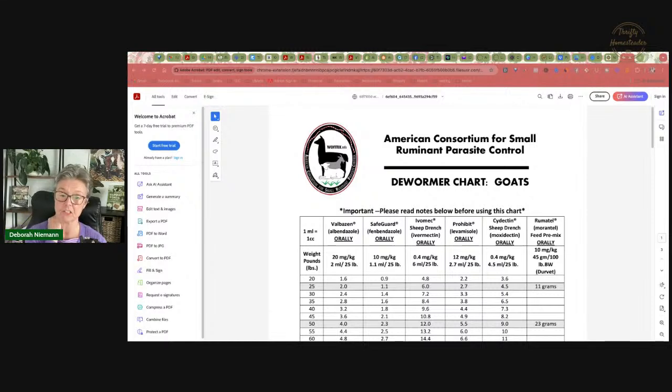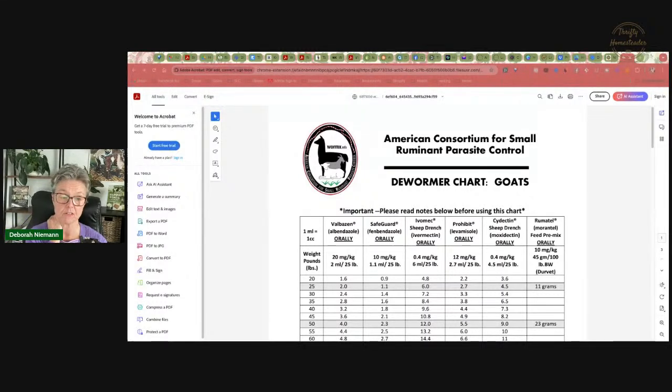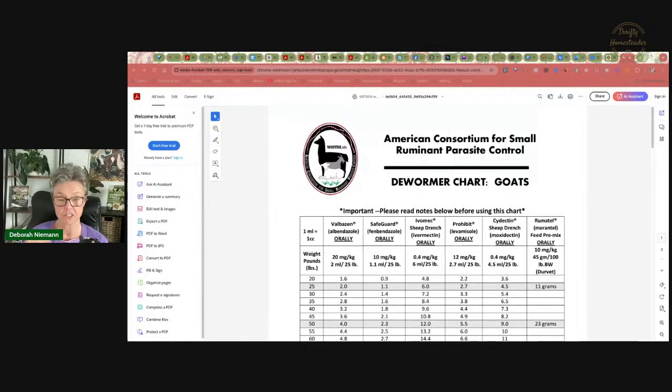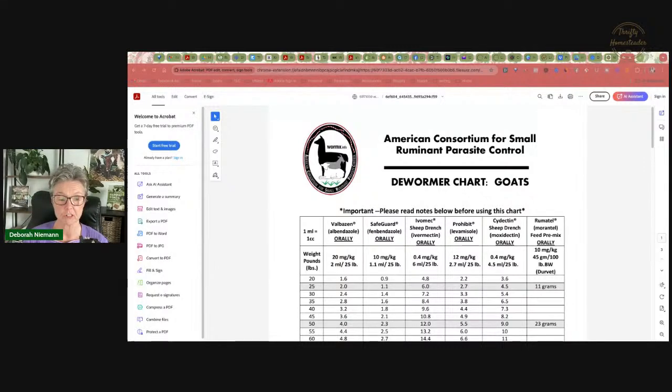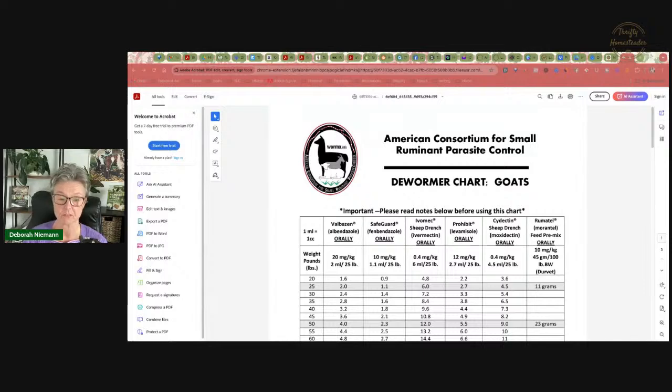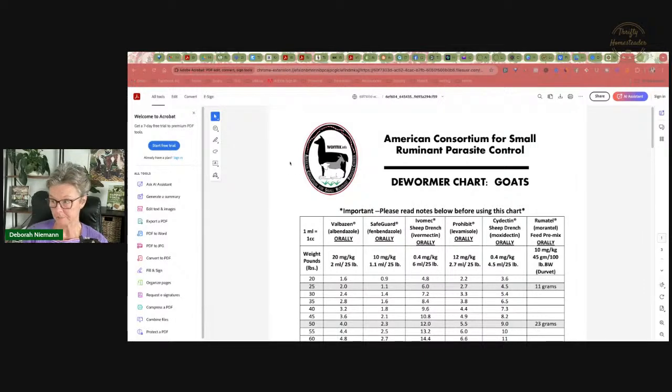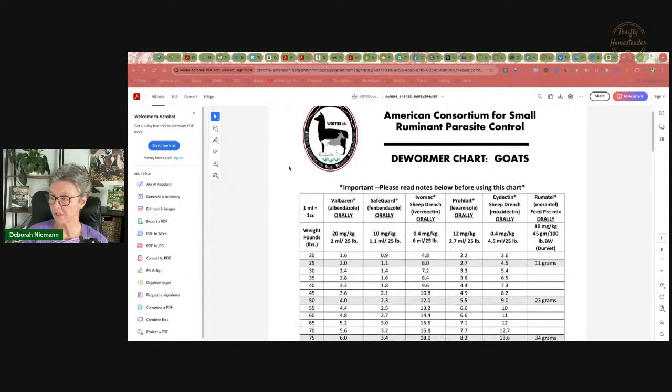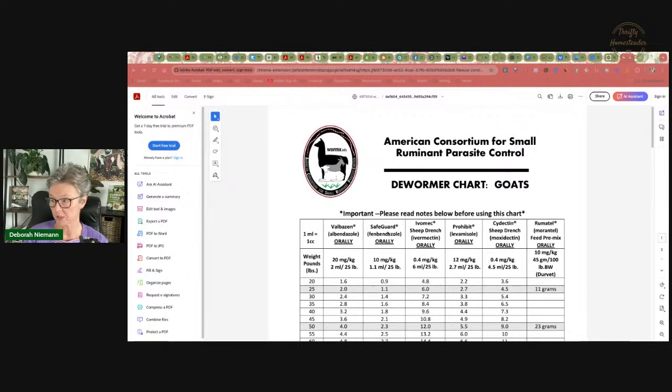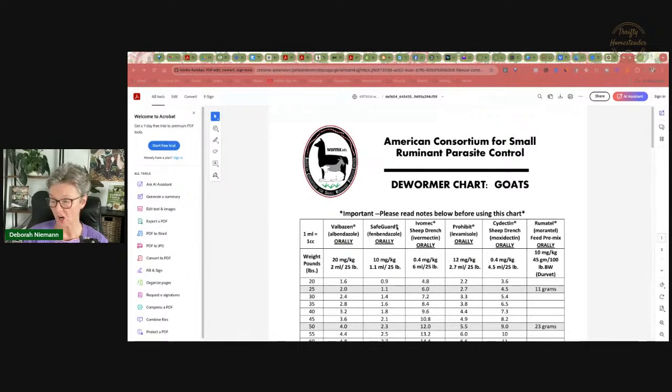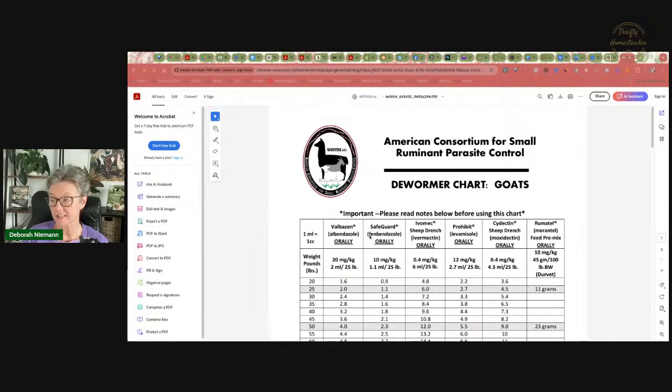They came out with the first dewormer chart in like 2008 or 2009, and unfortunately it's still out there, so people still find that chart and pass it around, and it is no longer correct. This is the third revision of this chart, and this chart was published in 2021. You've got on here the correct dosages for each of the dewormers. And in the second column they have Safeguard, and the generic name for that is Fenbendazole.